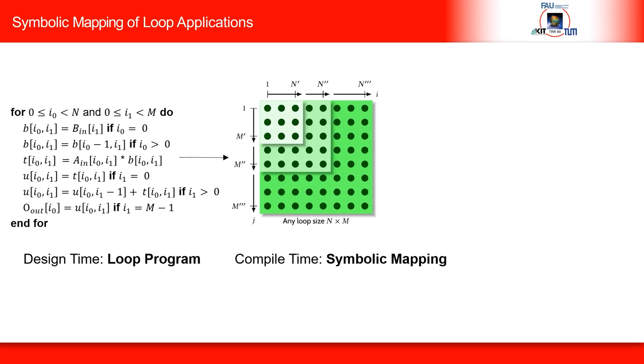Then, a partitioning of the loop is done. The next step is to partition the loop iteration space of size n by m in such a way that each PE processes the iterations of one tile. A problem here is that the loop bounds n and m are usually not known at compile time.